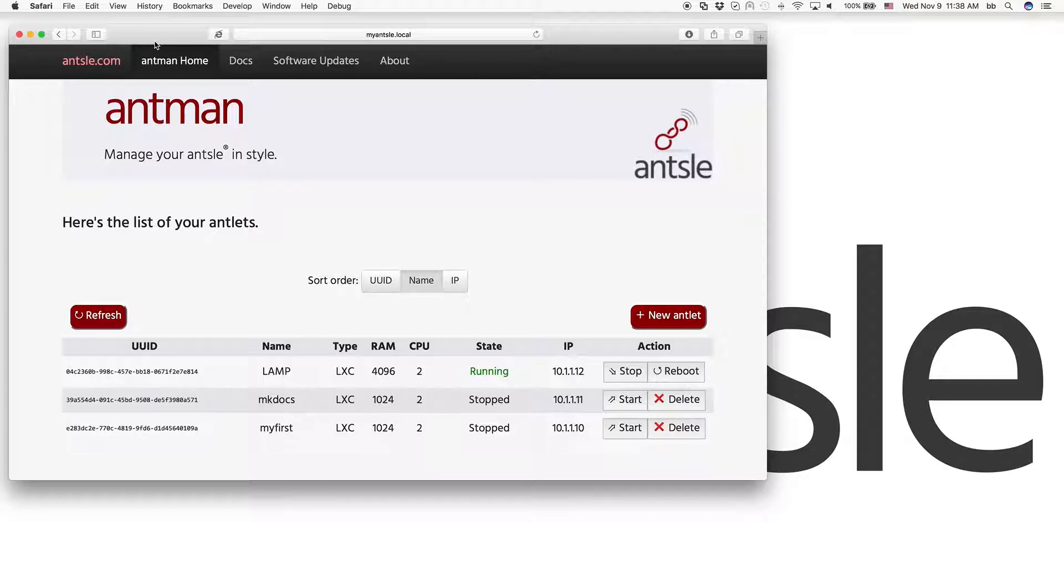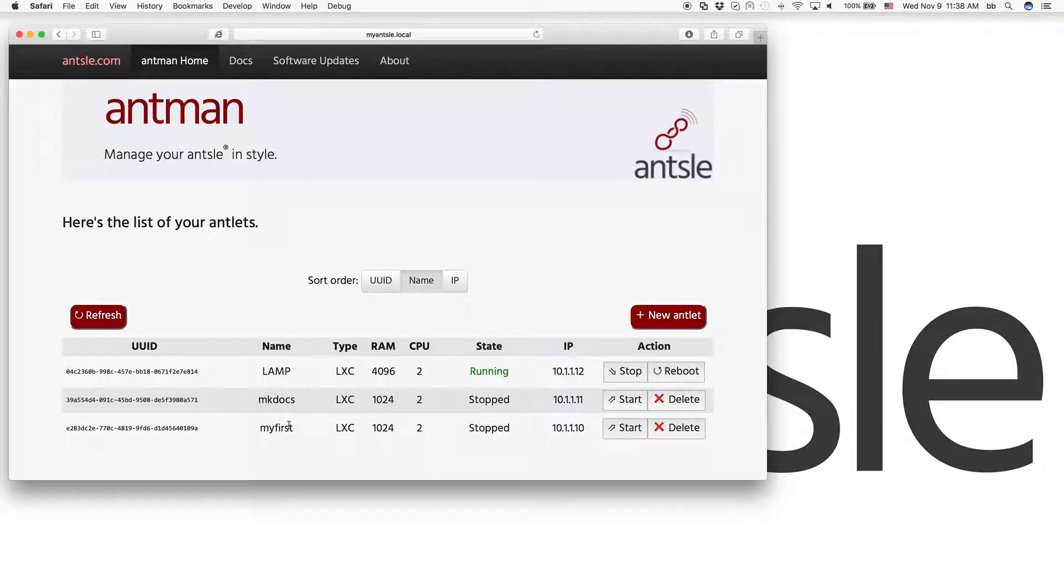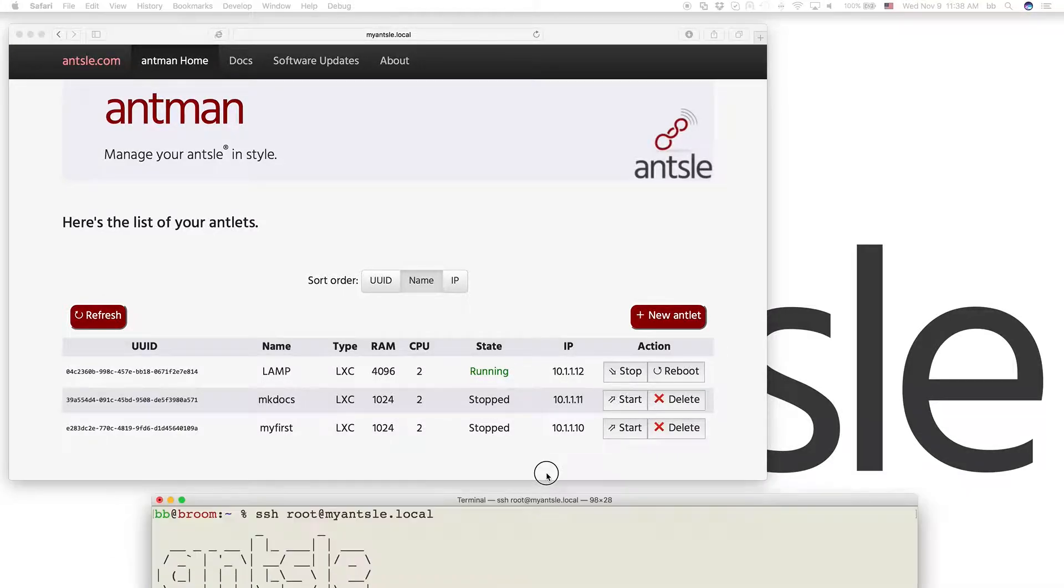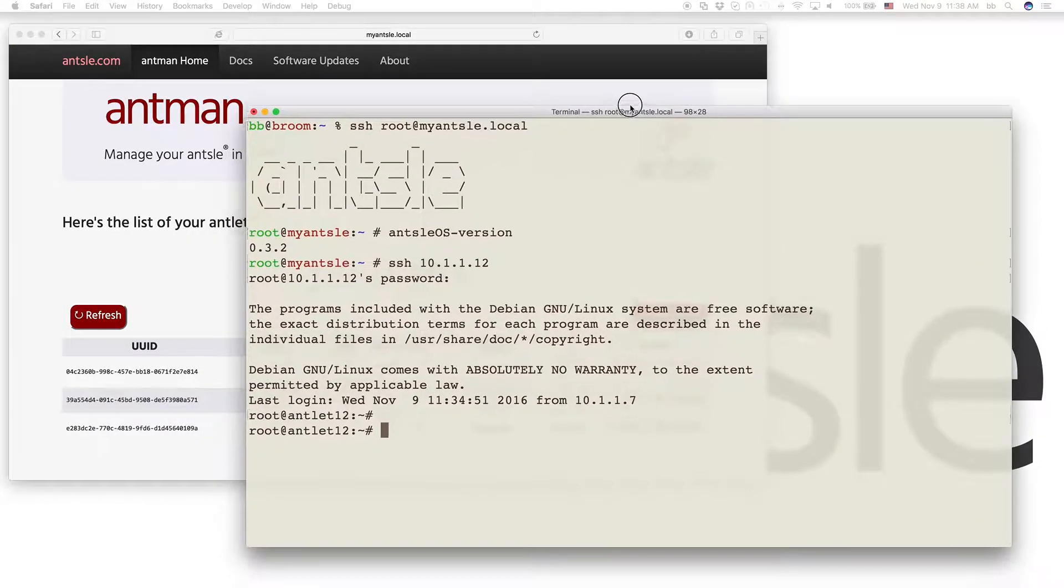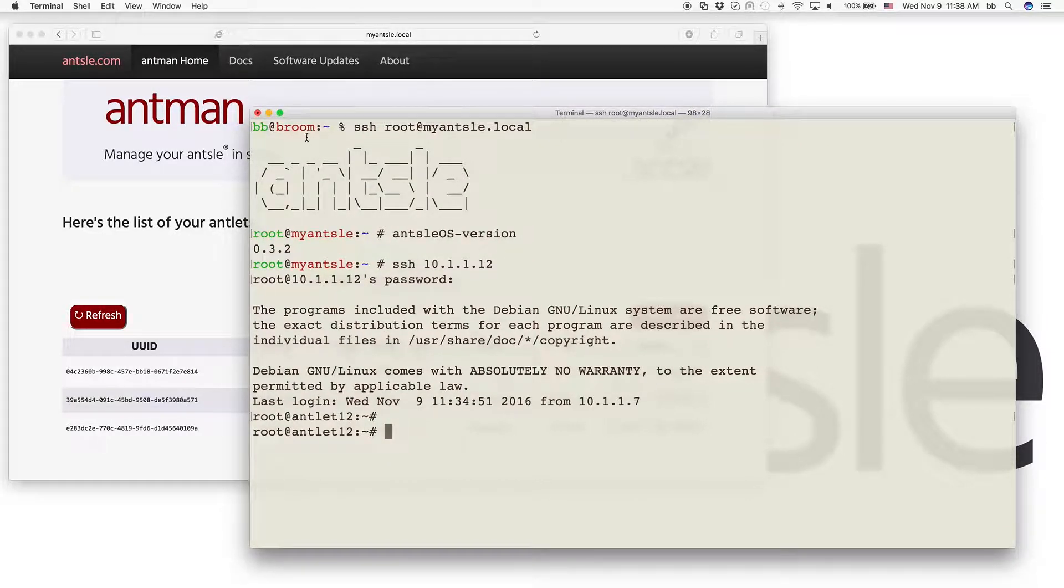Let's see how we can achieve that with Ansel. Here's our Ant-Man again. We have our antlets created here. If you missed how to create your antlets and how to install Apache on it, go back to episode 1.